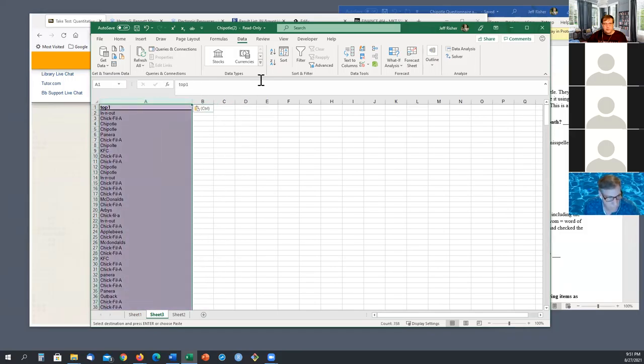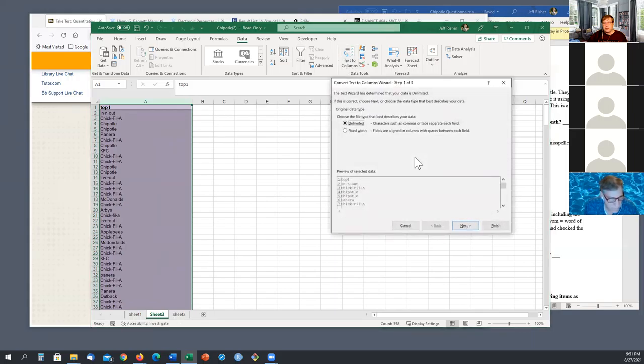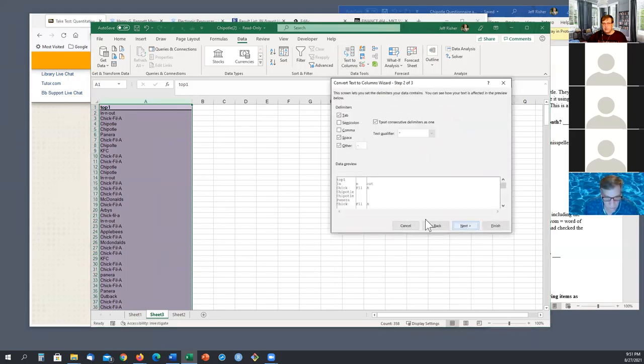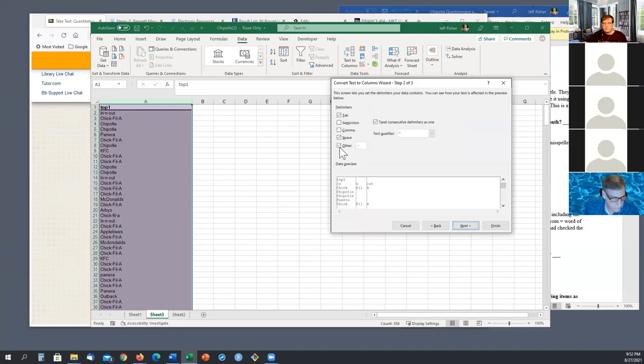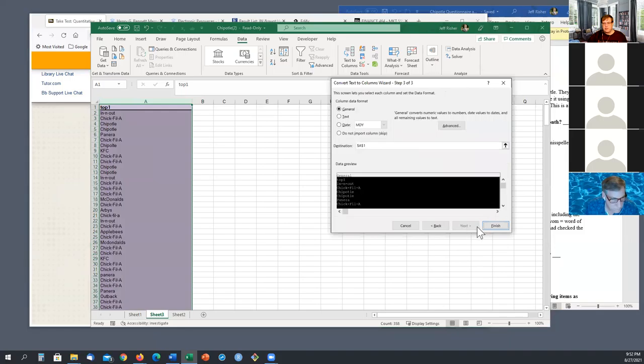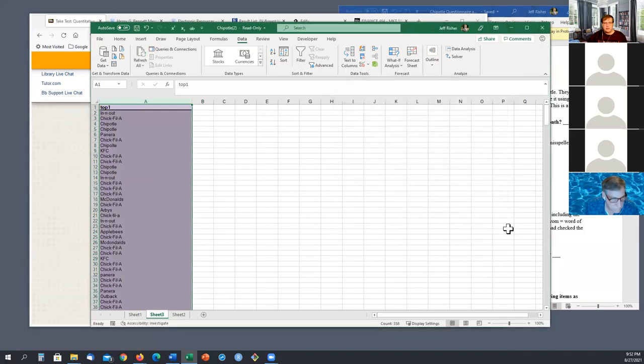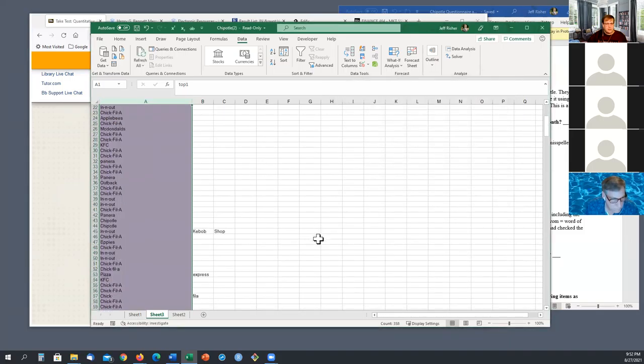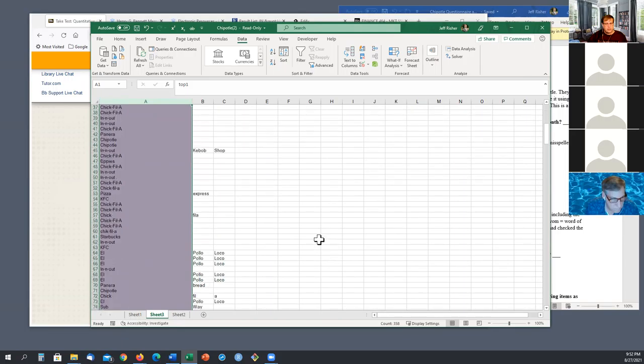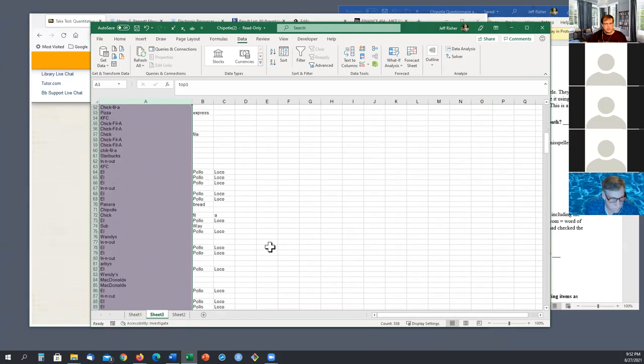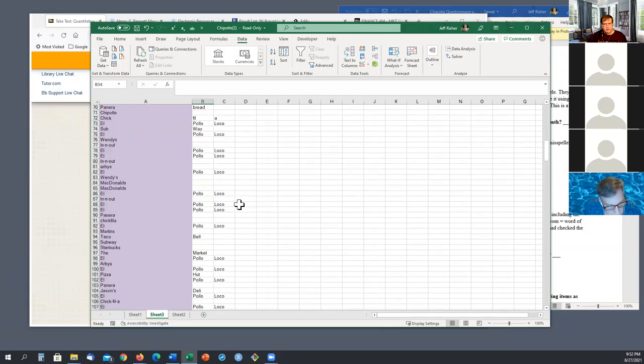So you click that column, text to columns, delimited. Again, like I said, it doesn't matter which one of these. I'll click it off, so we'll just see what that looks like. Yeah, as we scroll down, see the ones that are all listed in one word are left that way, and the ones.